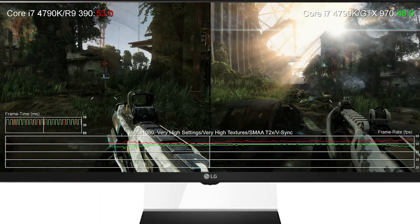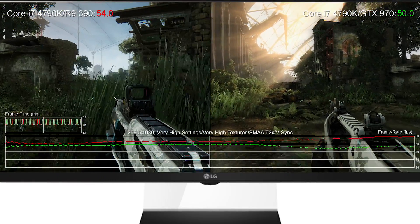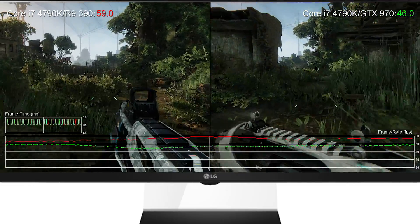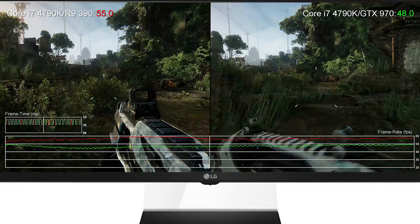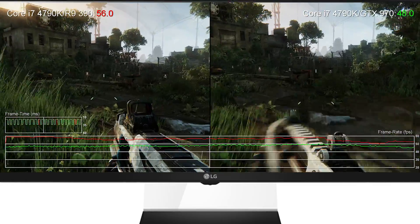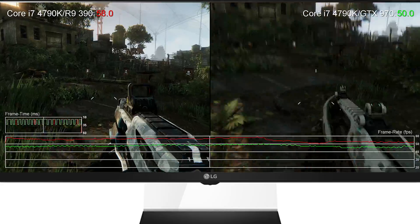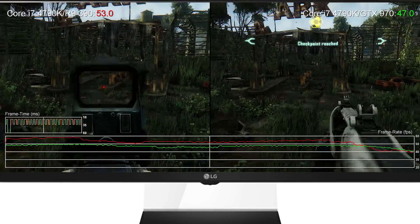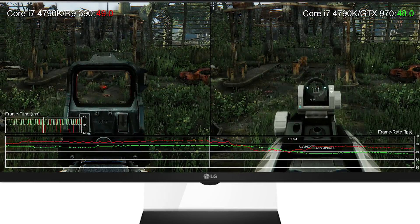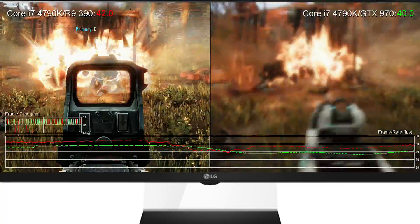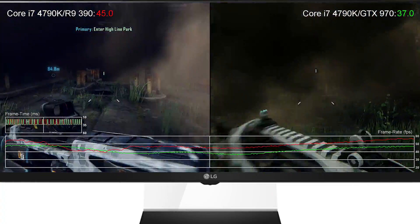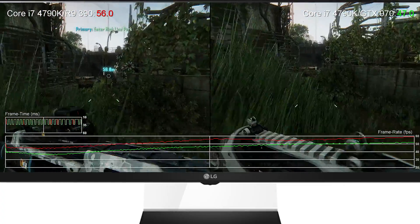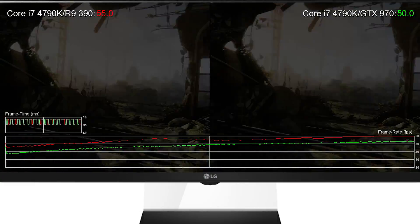Here you're looking at Crysis 3 running on very high settings at 2560 by 1080, and as you can see with no overclocking in place, the R9 390 has a considerable advantage over the Nvidia card. The GTX 970 can be overclocked of course, bringing it within striking distance of the more expensive GTX 980 in many games, but the increase in performance will vary on a game-by-game basis.